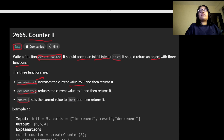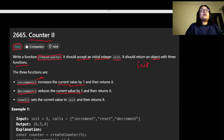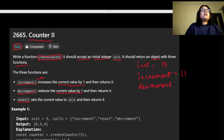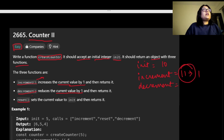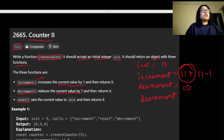Whenever the increment function is called it should increase the value by one, and decrement should decrease the value by one. For example, if init is 10 and we call increment it should return 11. If we then call decrement it should reduce by 1, returning 10. Decrementing again gives us 9.